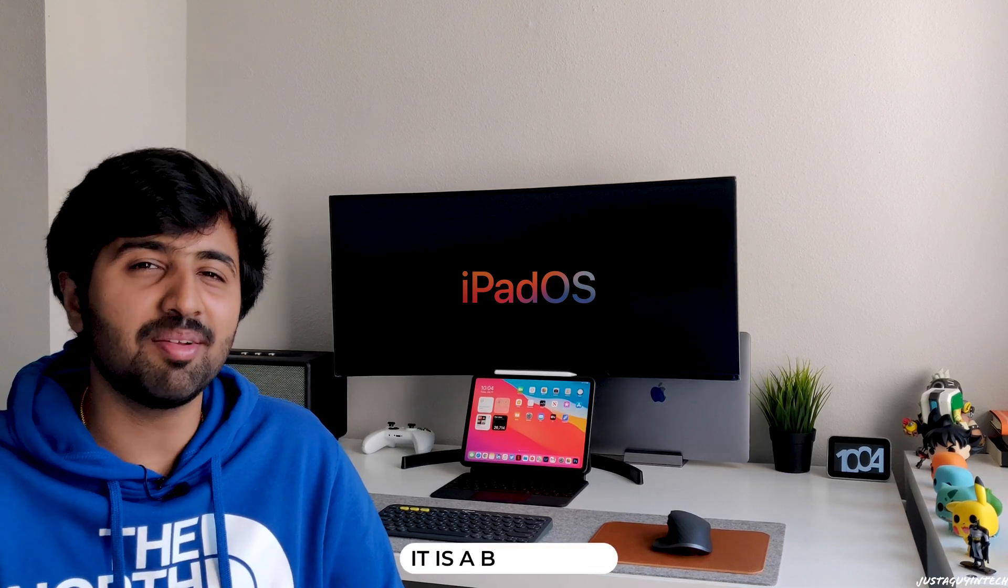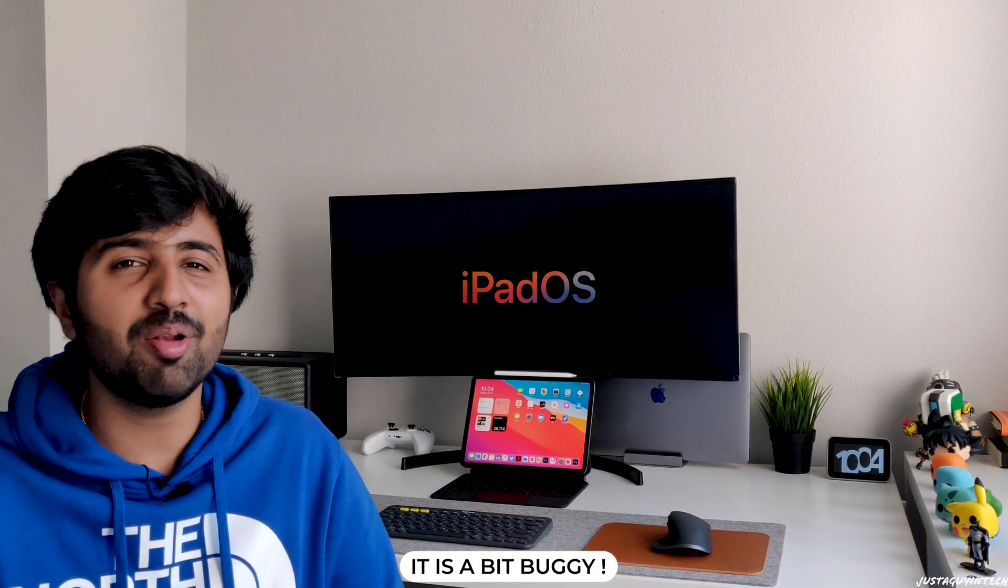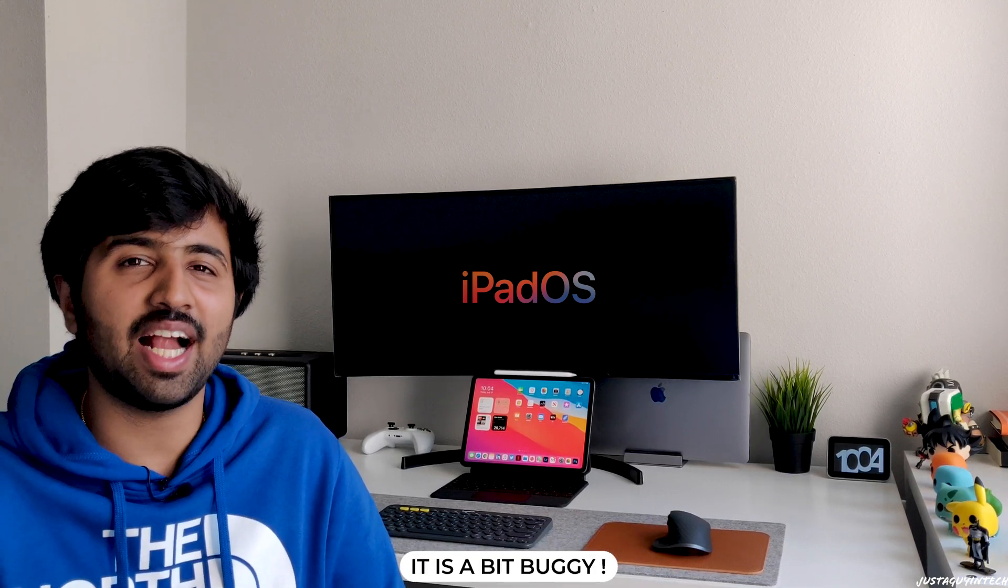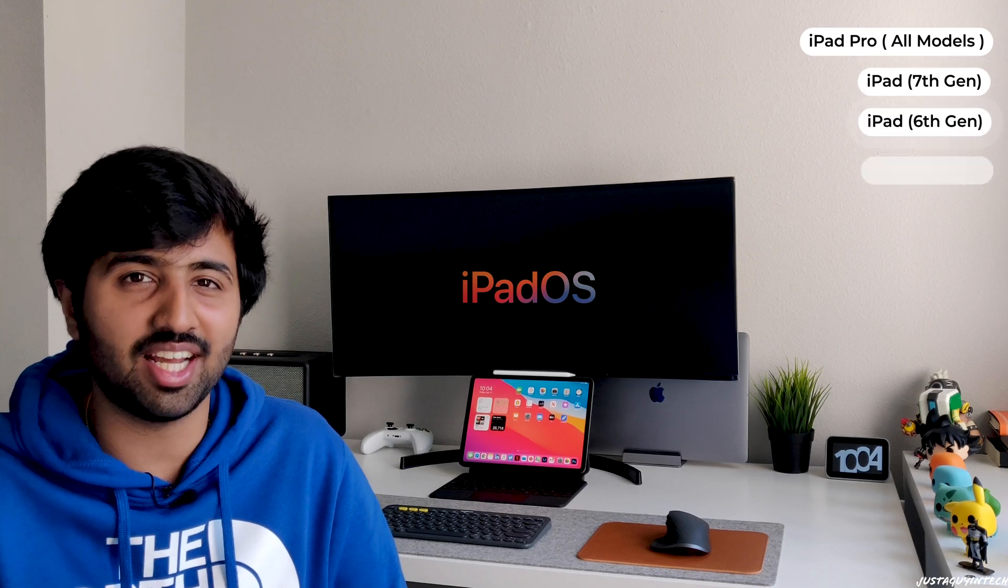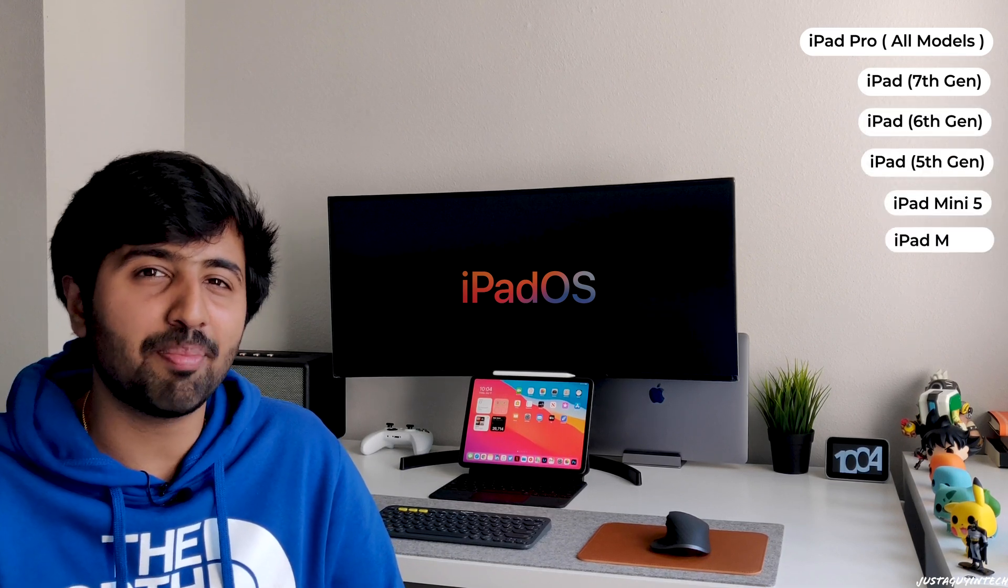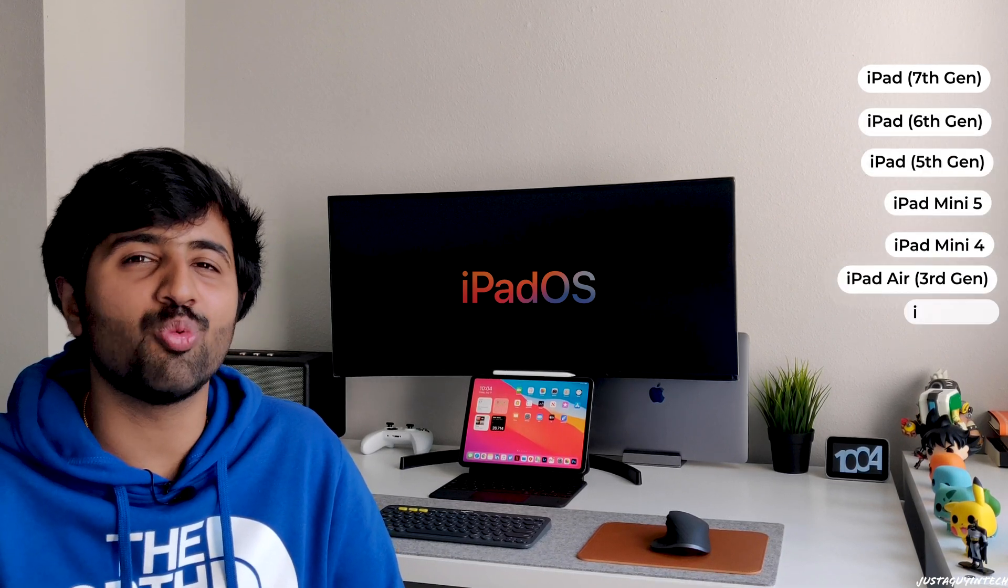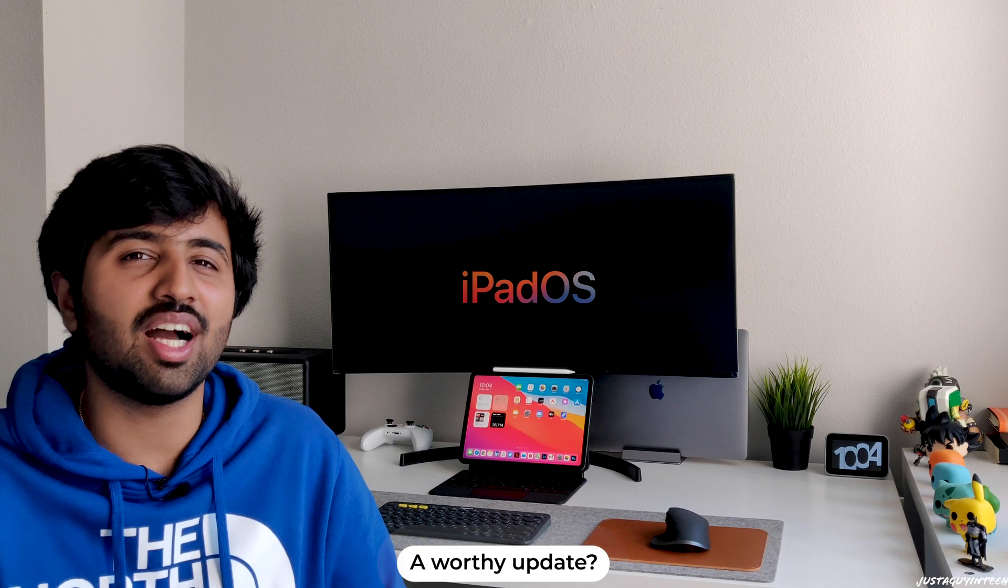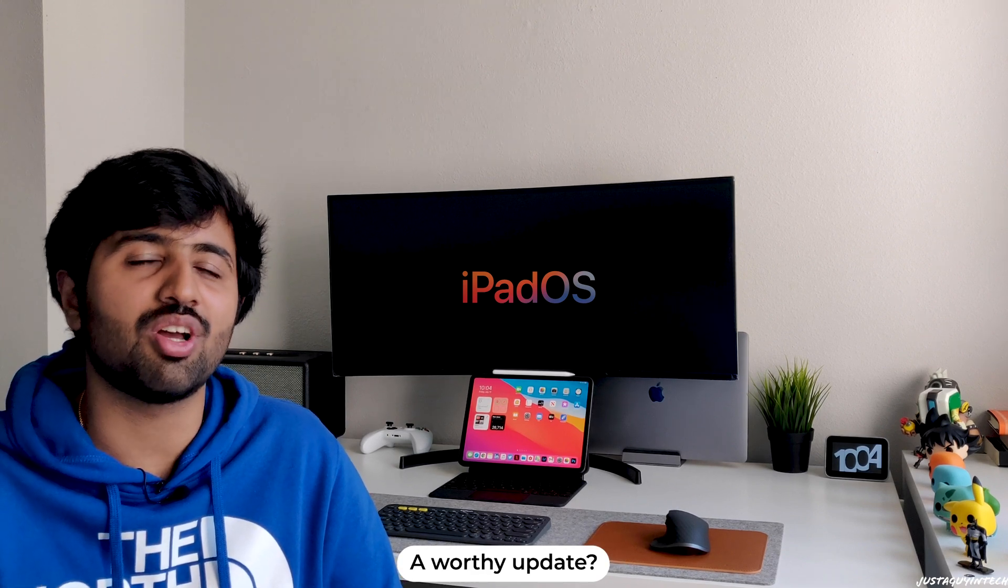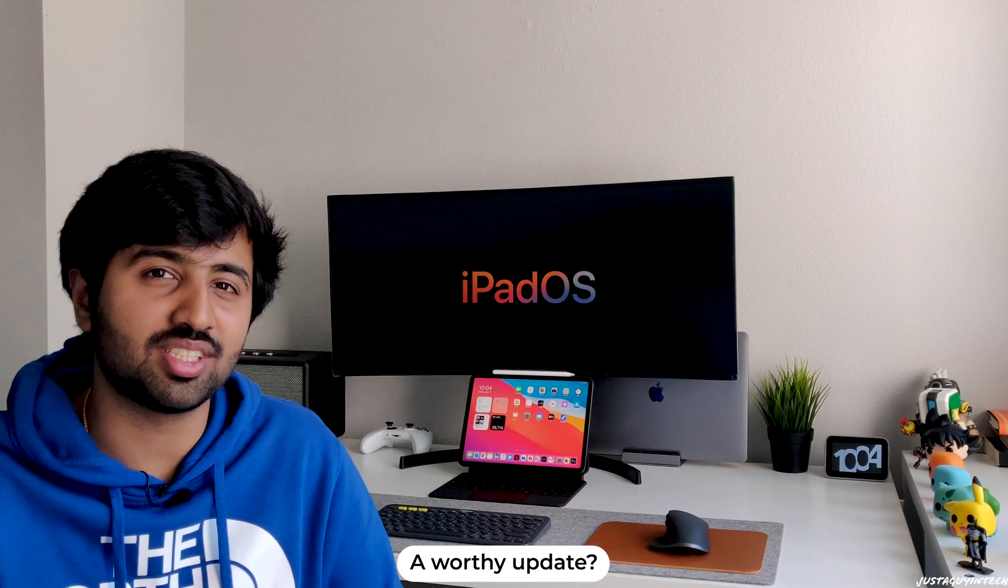In today's video I'll be going over all the top features of iPad OS 14. Before you install the public beta on your iPads, make sure to back up your data. Remember it's still a beta, so it'll be unstable and have bugs. The official stable version is expected to come out in September or October. iPad OS 14 is compatible with 11 different iPad models which are all displayed on screen right now, so make sure to check if your iPad is compatible.